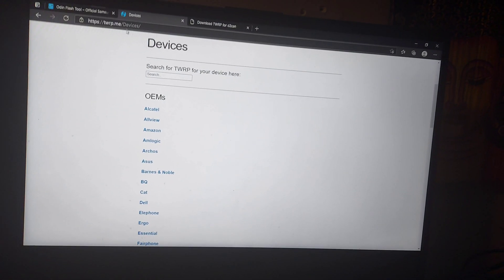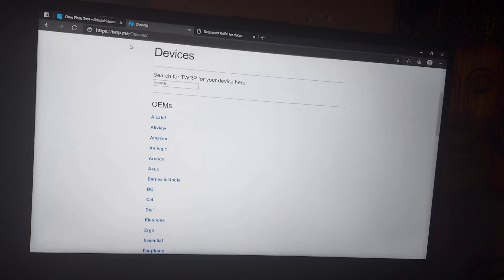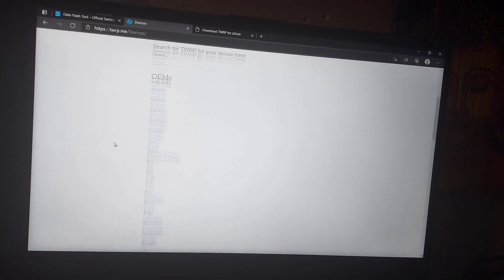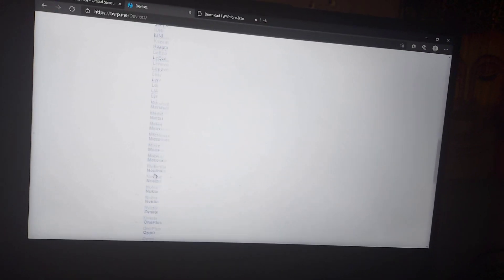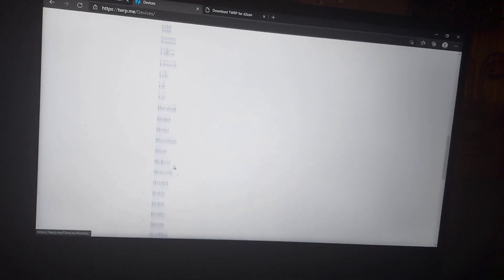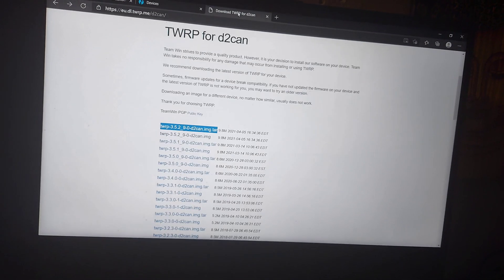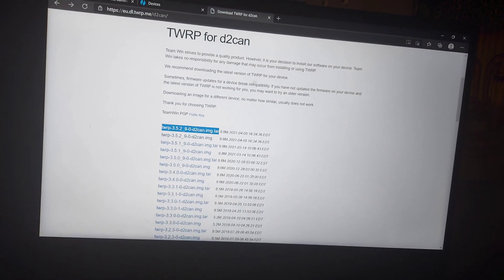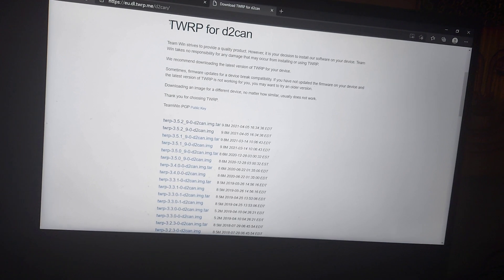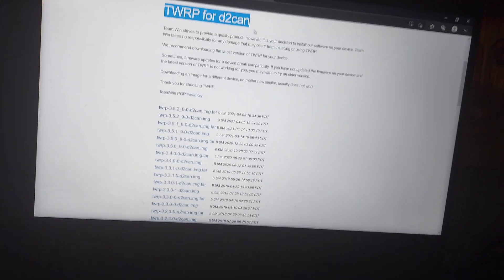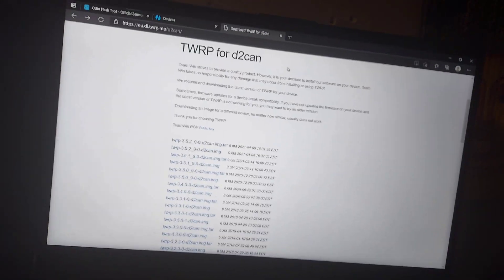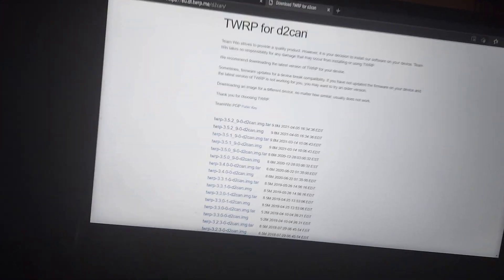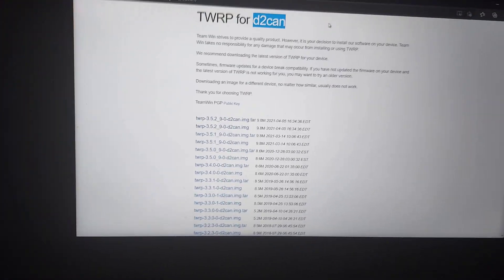For my phone here that we're using, we are downloading TD2CAN image, so we're going to need the TAR image right here, the TAR file.